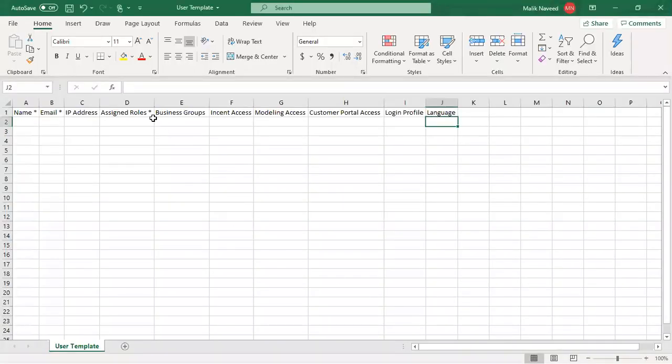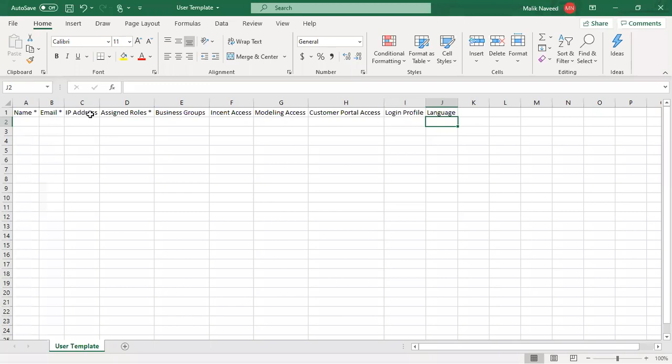So here's your template. The required fields are with asterisk, so name, email, assigned roles are required. Then you have the IP address, Incent access, modeling access, customer portal access, login profile and language.